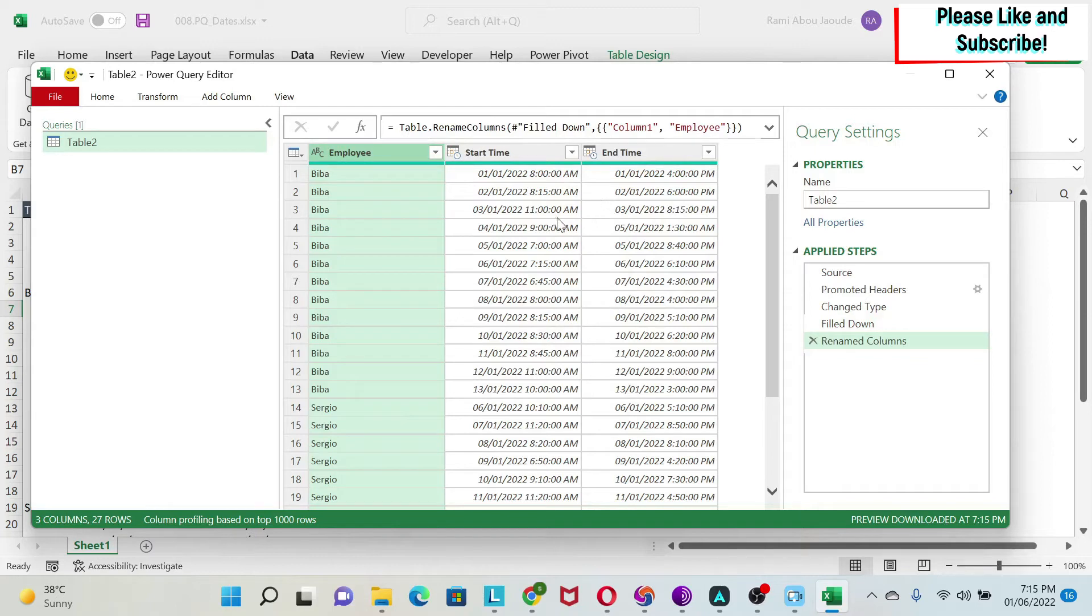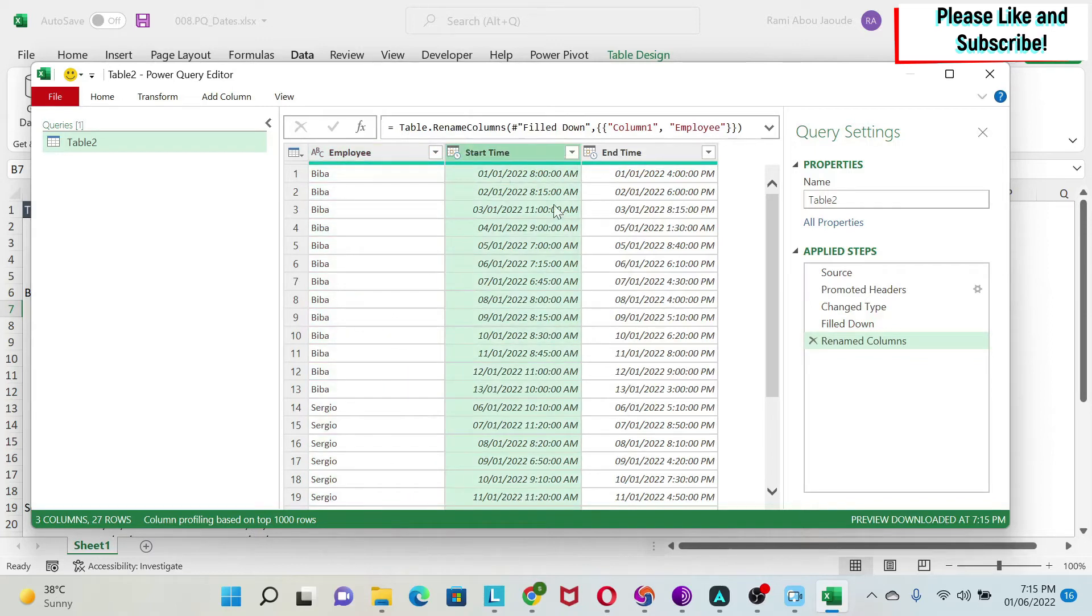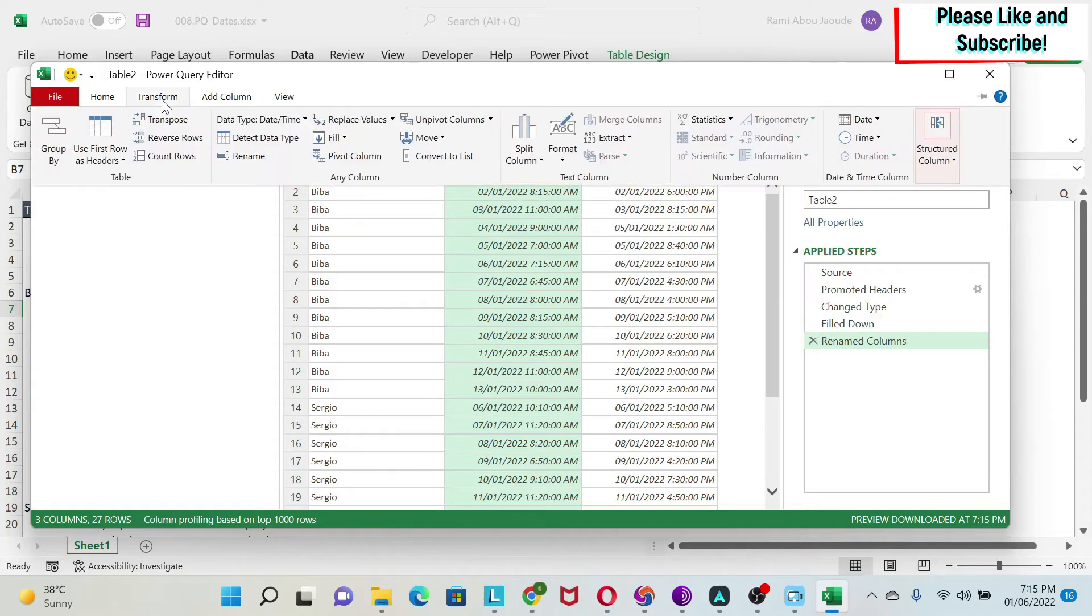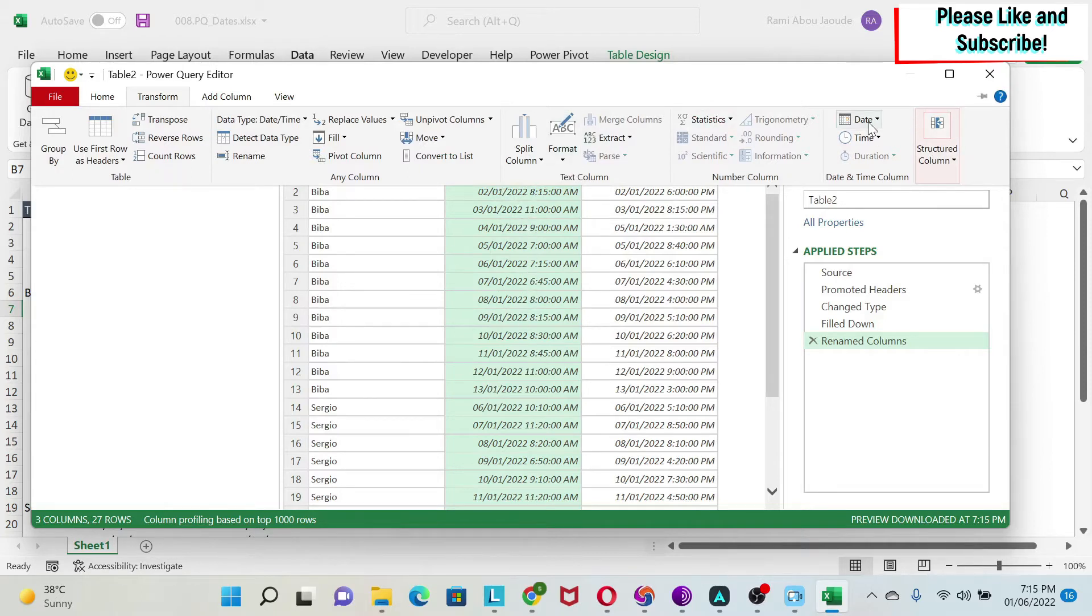Let me show you something. We're just going to select the start date. There are two ways to play with dates. Number one is the transform, so you will apply changes on the column. And you have here, for example, duration, time, and date.